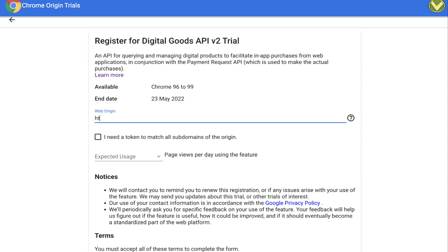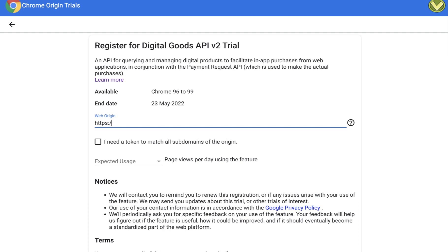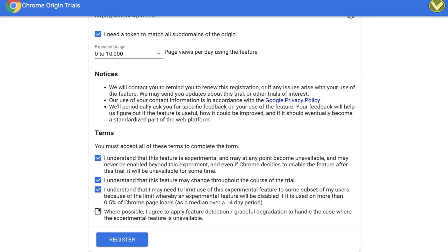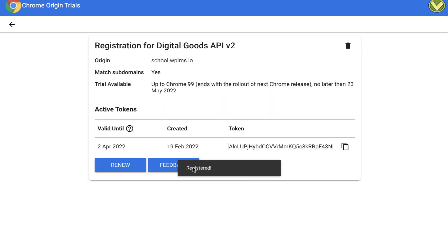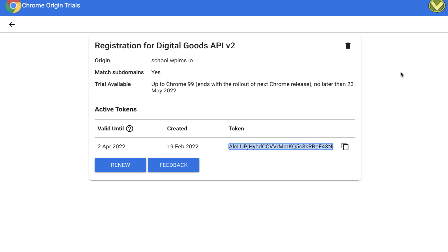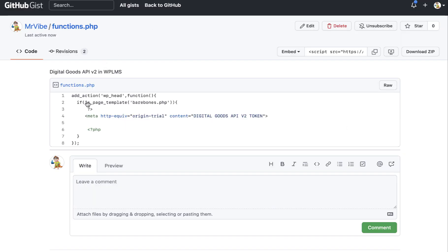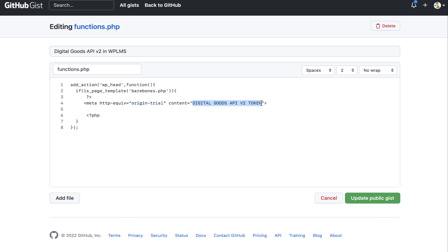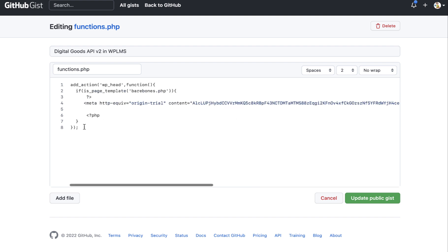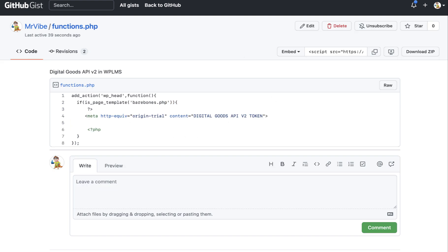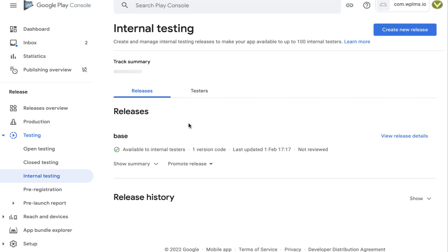You will need to enter your domain and complete the registration. When registration is complete, you will receive a token — this is a very important token. Copy this token and paste it into the provided code snippet, then paste the entire code snippet into your functions.php file. This completes Step 3, which is required for selling the courses.